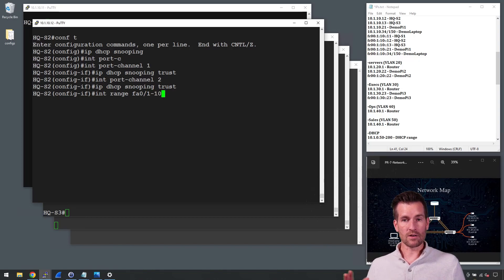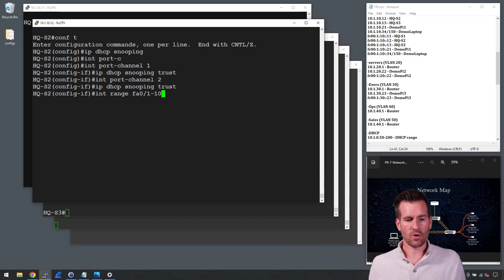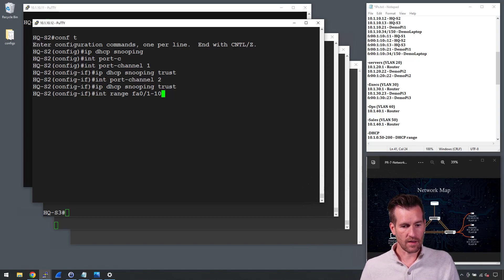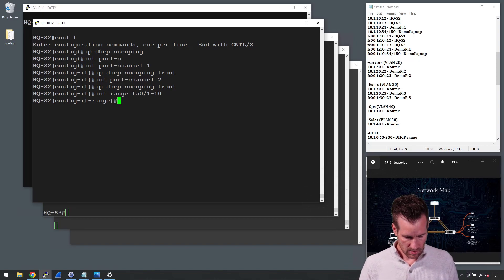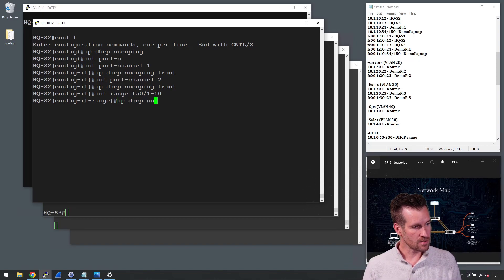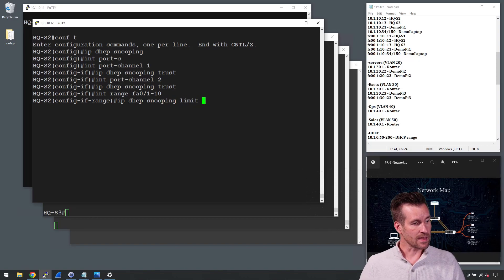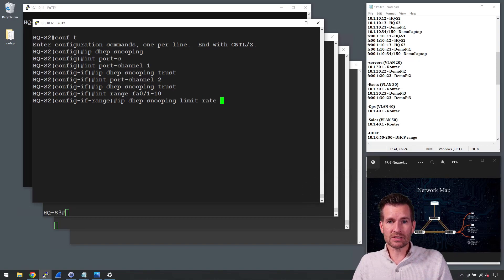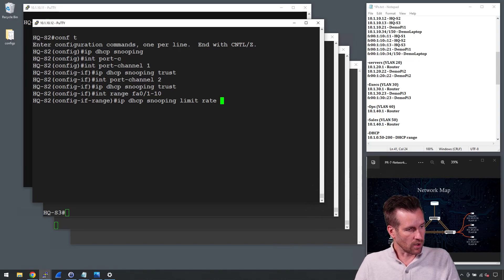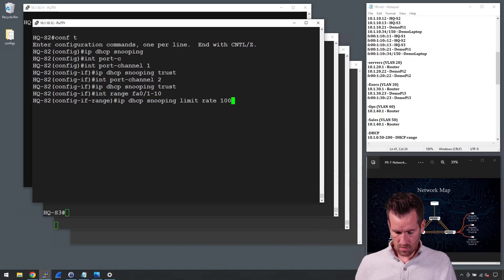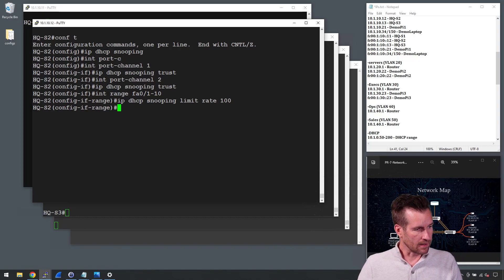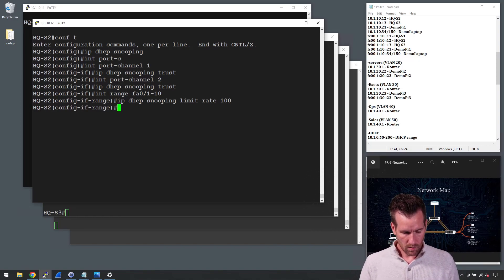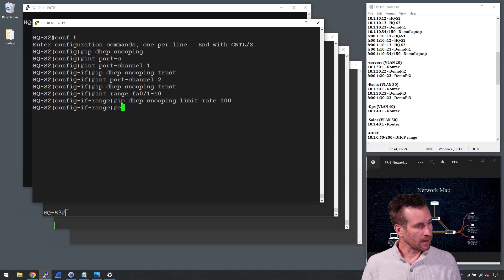I might want to set this up on any of the access ports in actual production, but we're just going to do FA 0/1 through 10. Now I'm in the range and I can do IP DHCP snooping limit rate and then enter the packets per second. Cisco's recommendation is 100, so we'll do 100 to start with and see how that works out. And then we'll exit out of there.